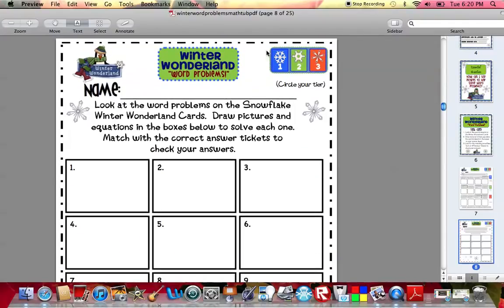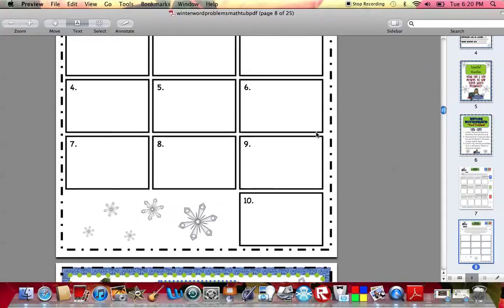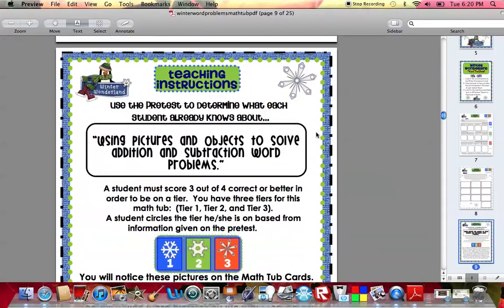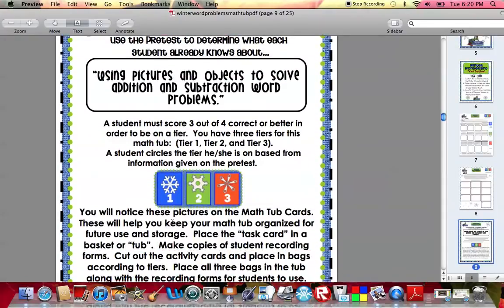Every student has the same answer sheet. They're just going to circle whichever tier they are on based upon how well they did on their pretest. If a student happens to be in tier two, they're going to look for baggie two. And all of the cards in baggie two are going to be leveled according to that particular skill level.